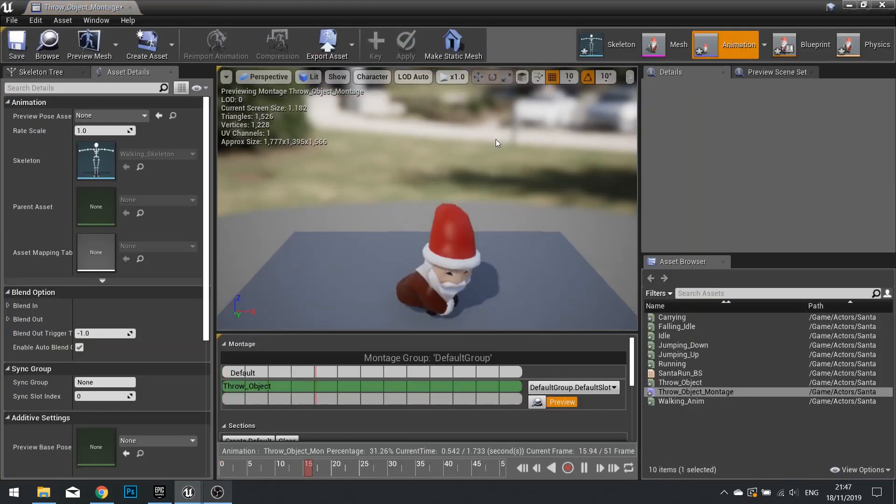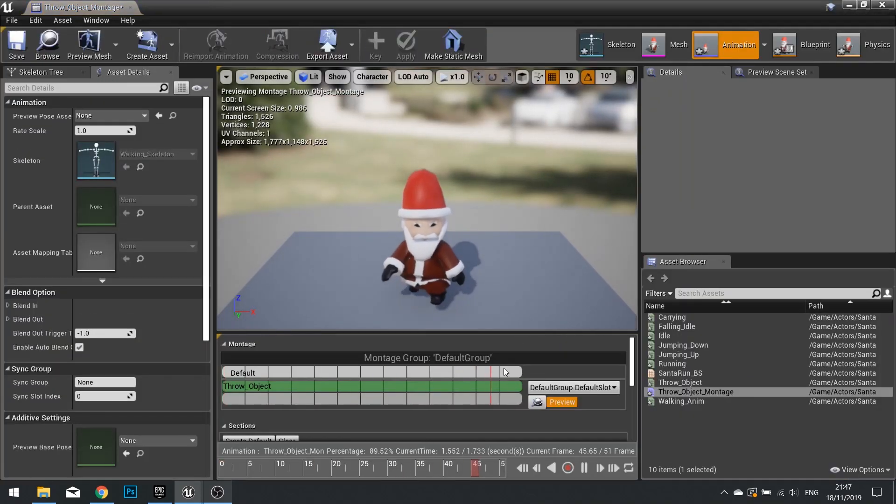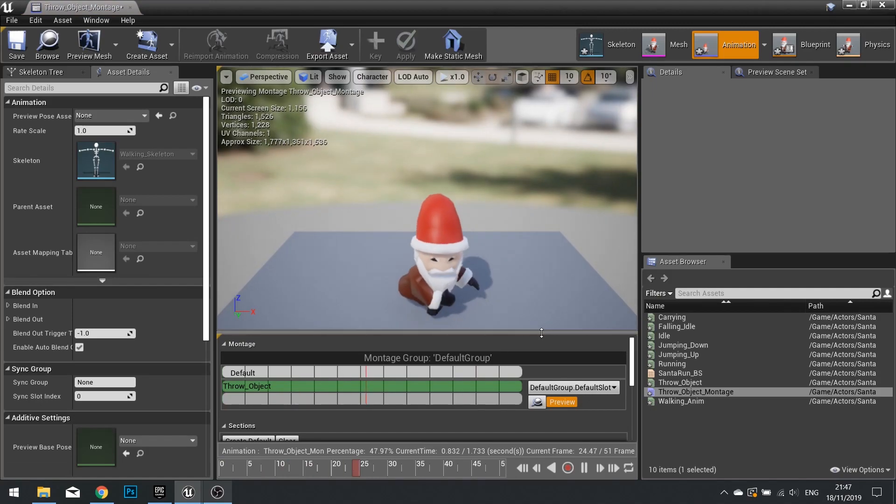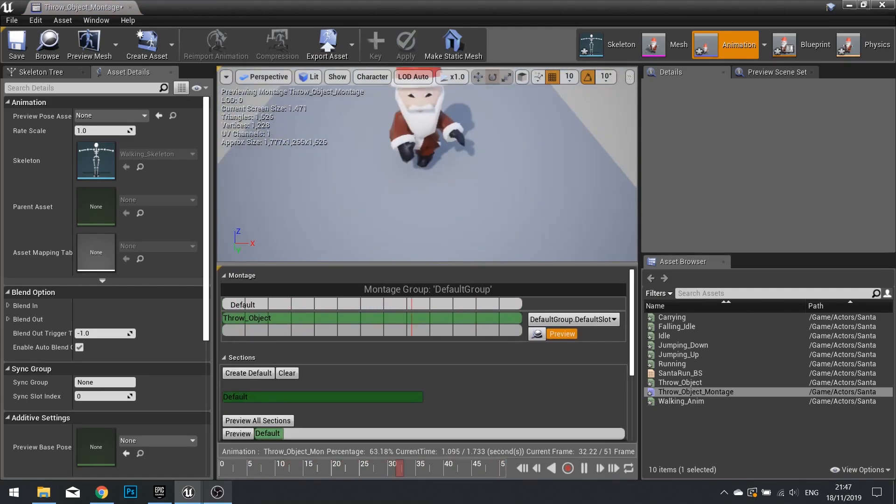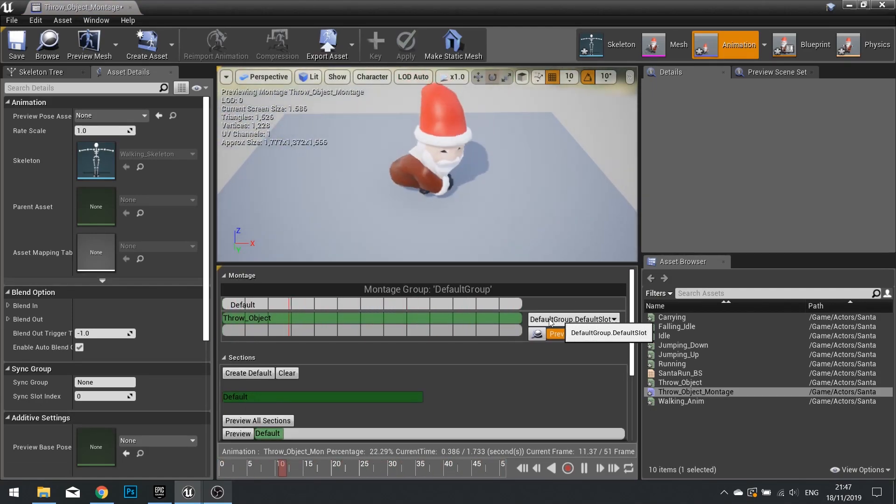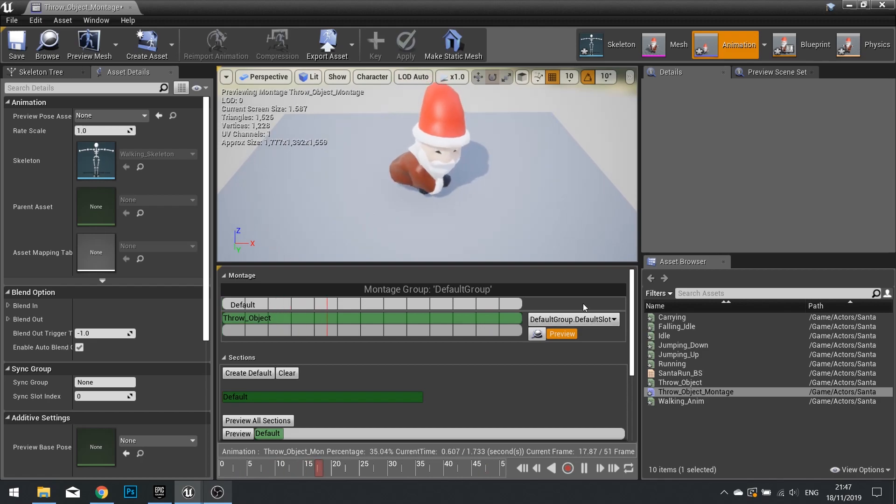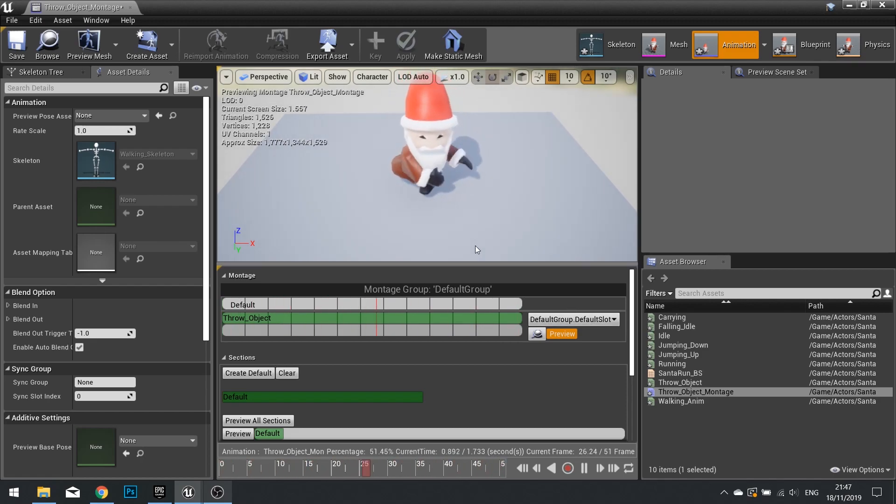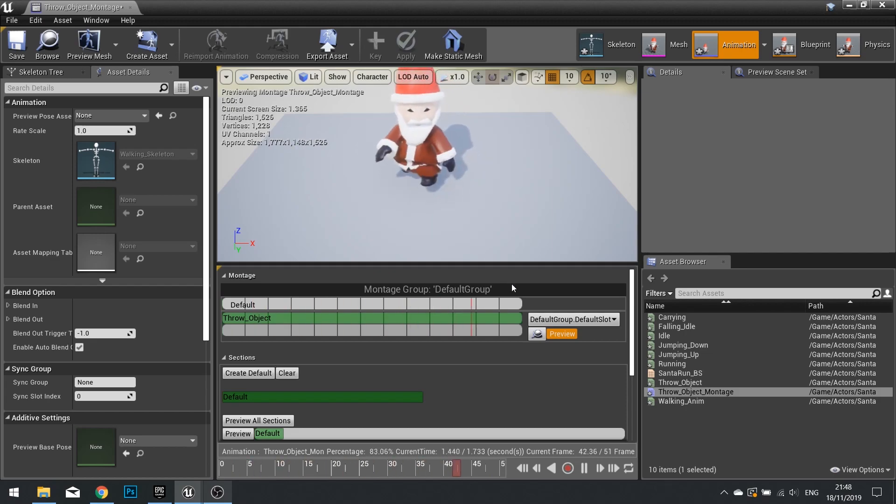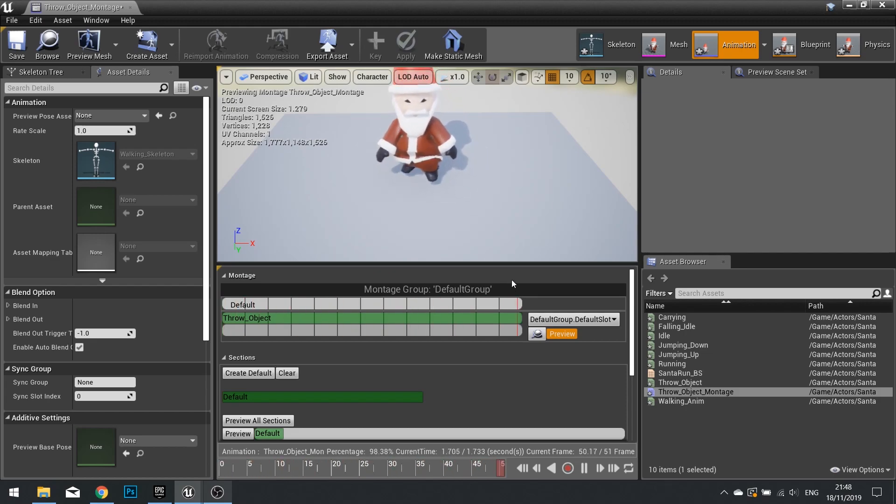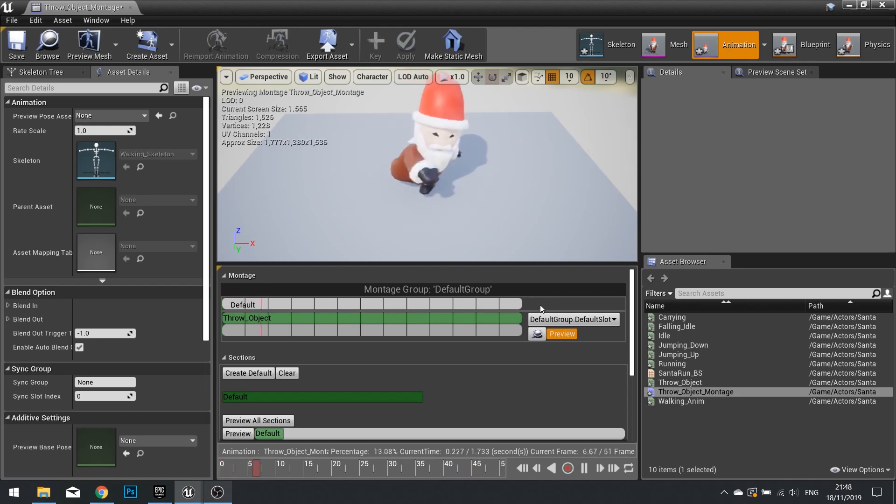With it open, we can now set up a few things here. So to do this, we need to set up a new slot. So slots work in a way like sort of channels. So the default group slot is a default channel where animation is played. However, we can add multiple slots to this, so we can then blend between different things.